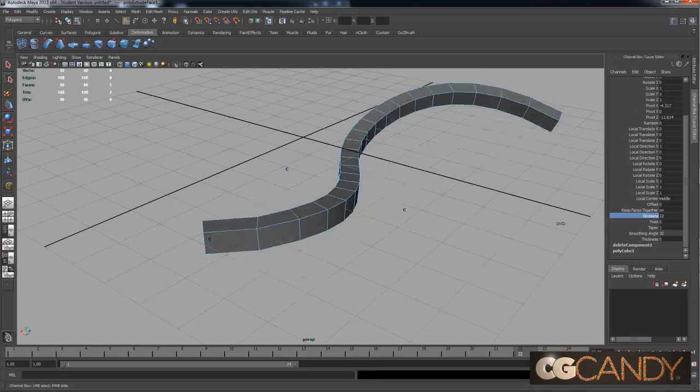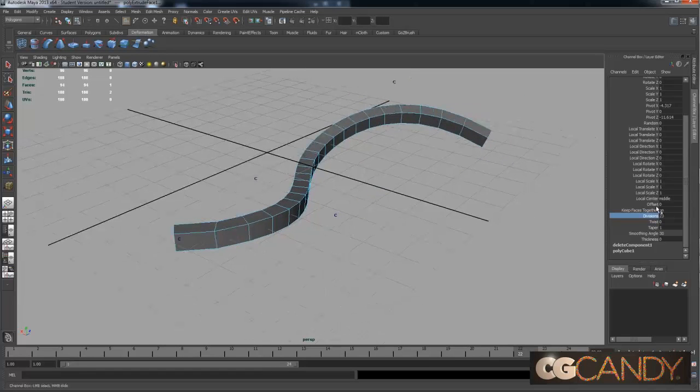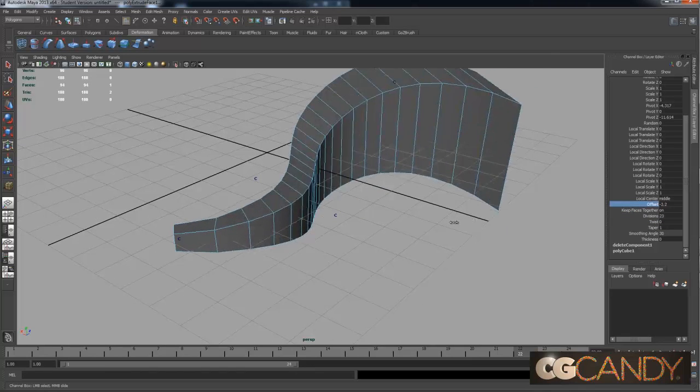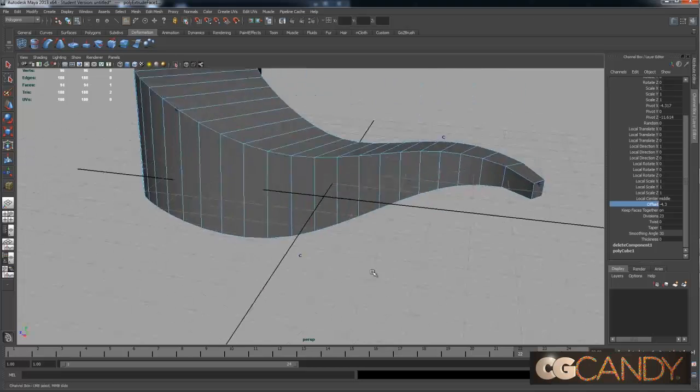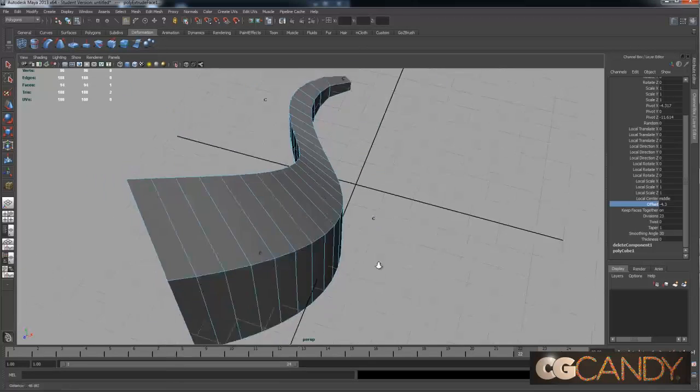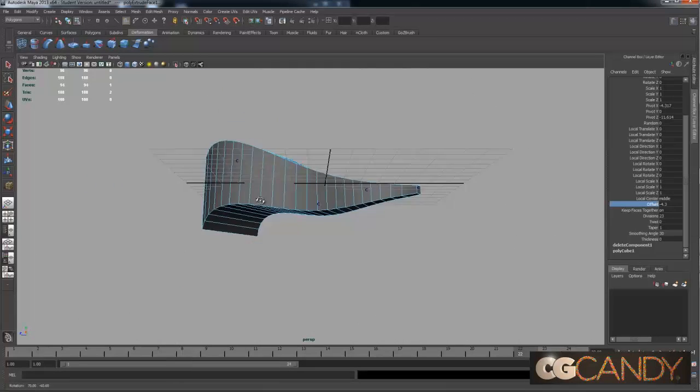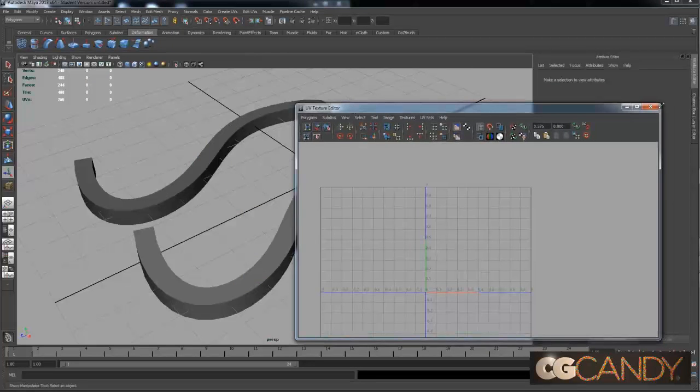Another thing I wanted to show you is the offset. You can create sort of a horn shape. I've actually modeled little spikes and things this way.